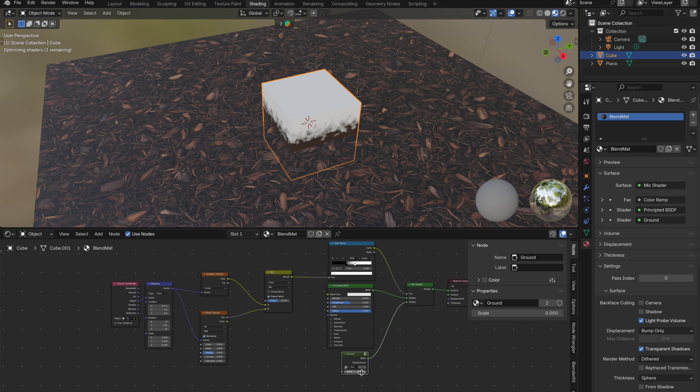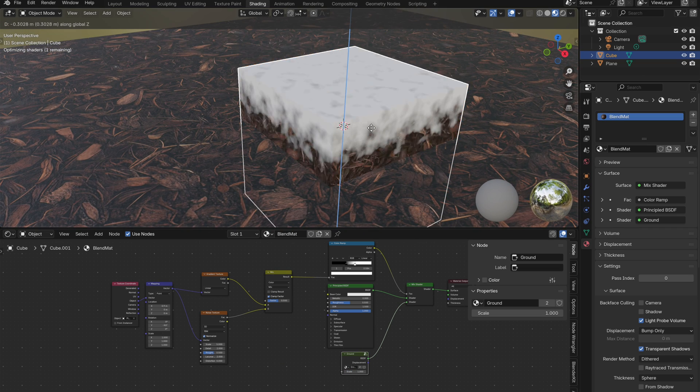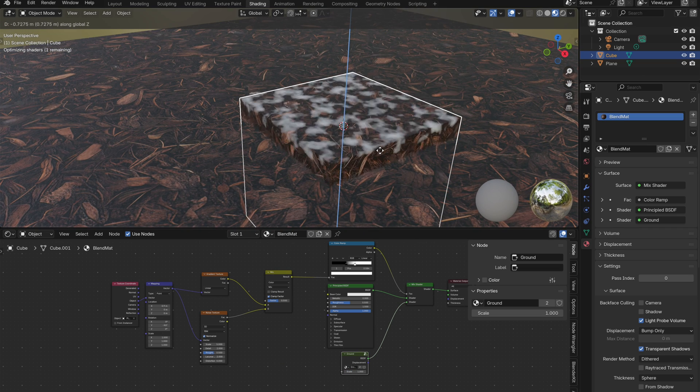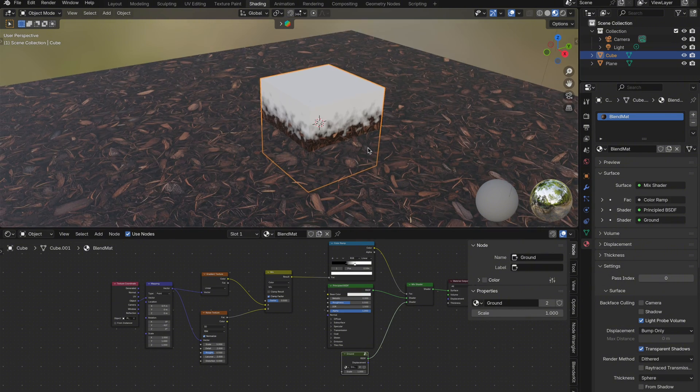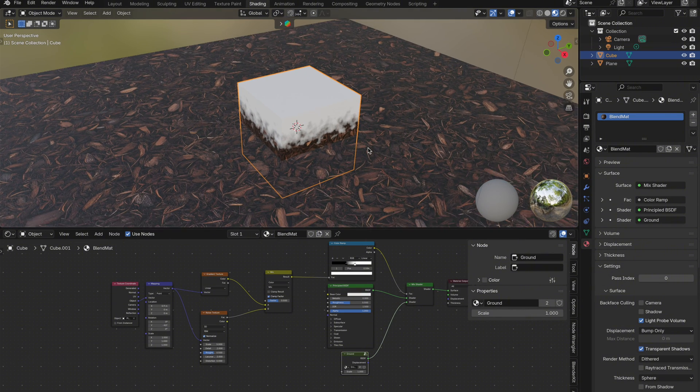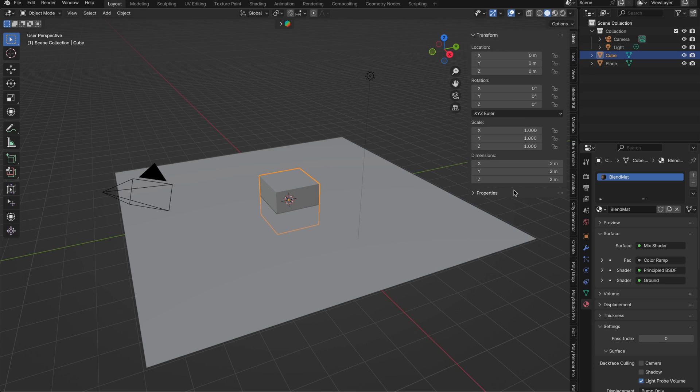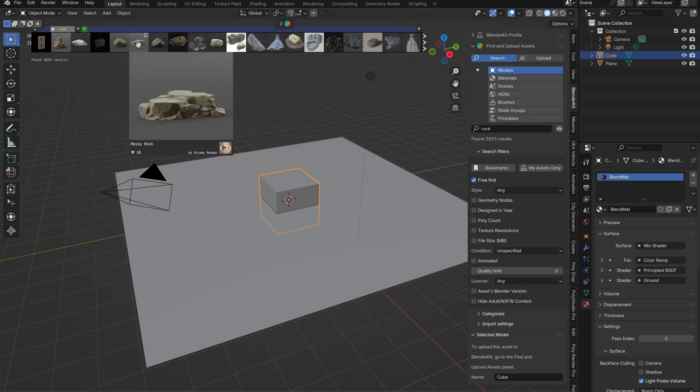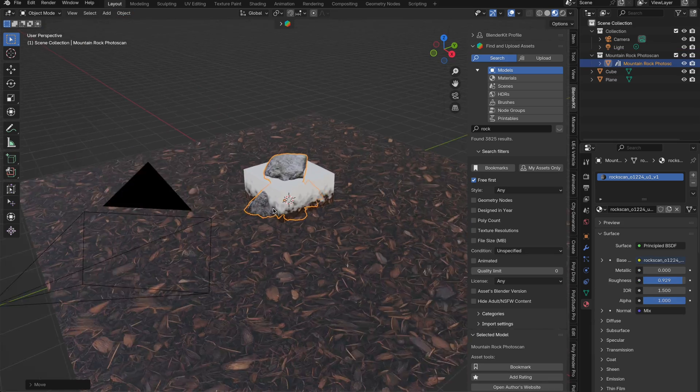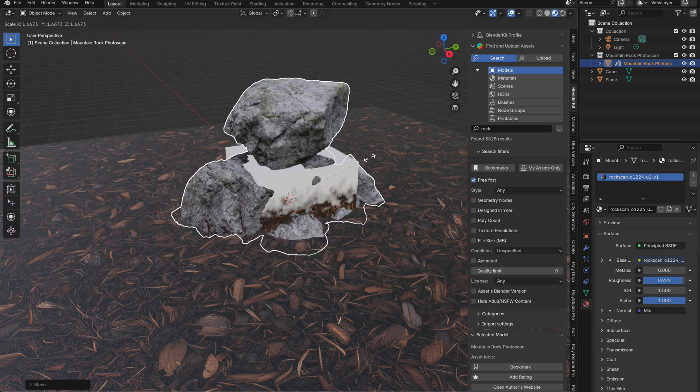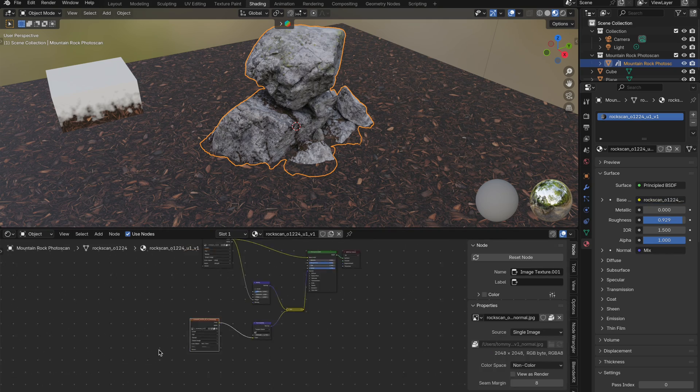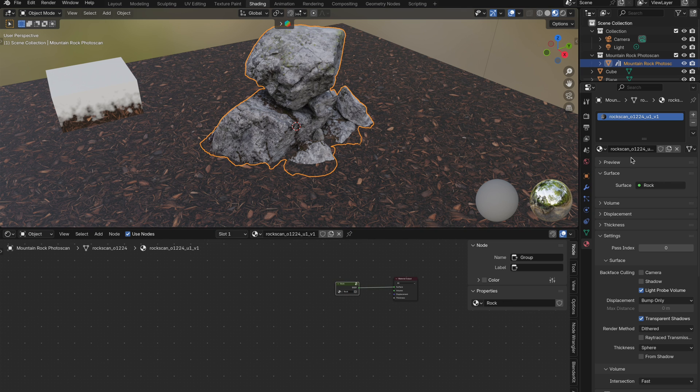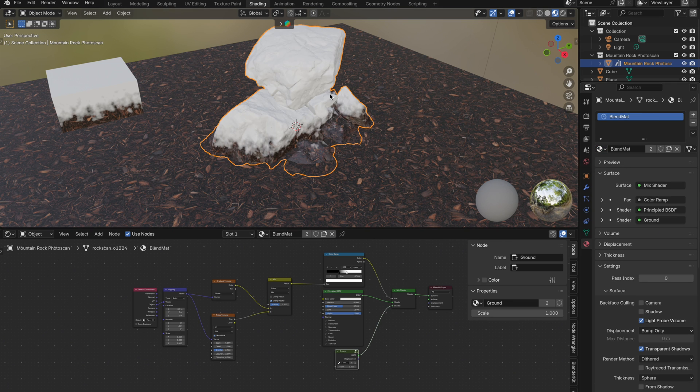Now when I move the cube around, the ground material blends up onto it, which already looks cool, but right now it's a bit flat and lacks design context. Let's spice it up by adding a rock model from BlenderKit. I'll group the rock material already on the model like we did before, and replace the rock material with my blend material setup.